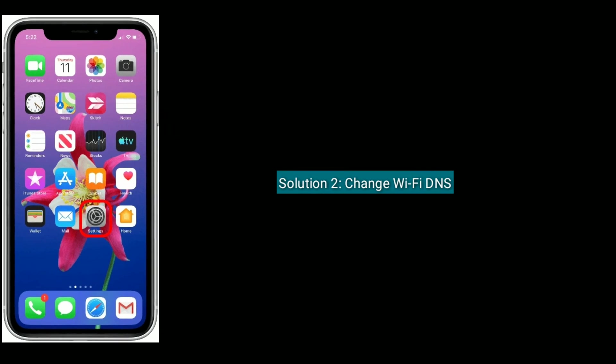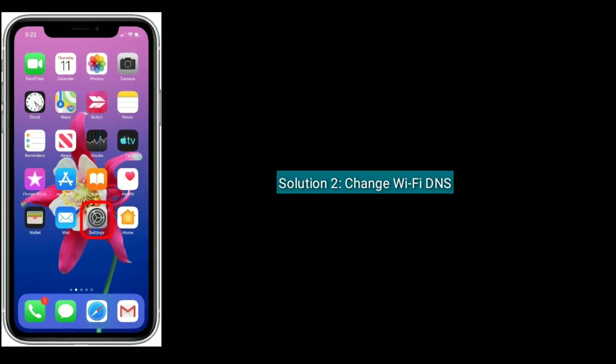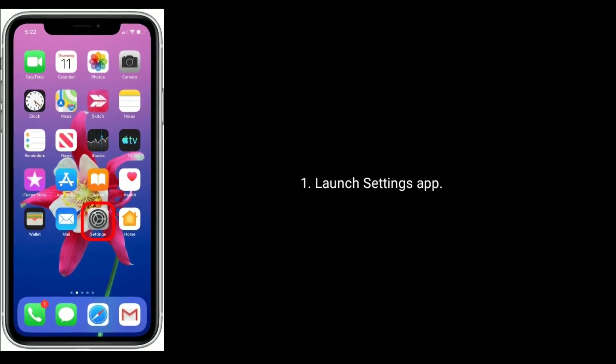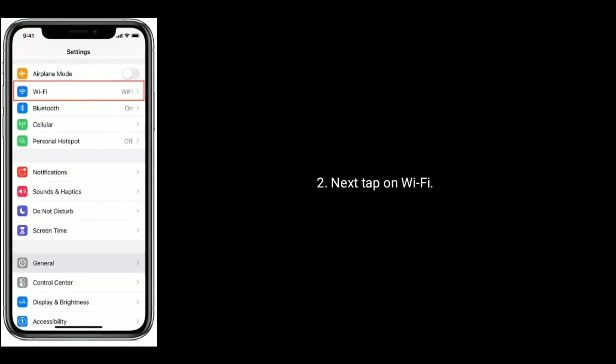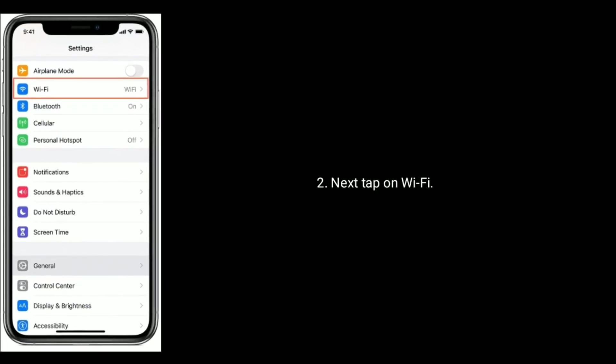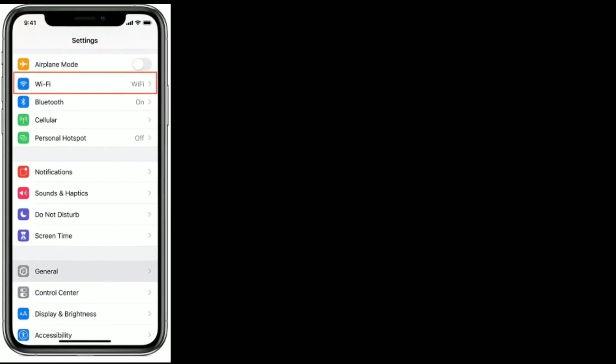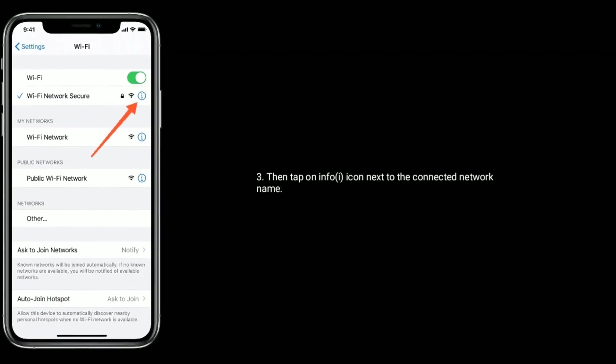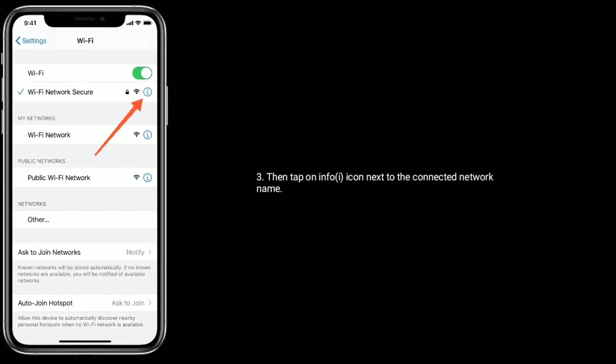Solution two is, change Wi-Fi DNS. Launch Settings app. Next, tap on Wi-Fi. Then tap on info icon next to the connected network name.